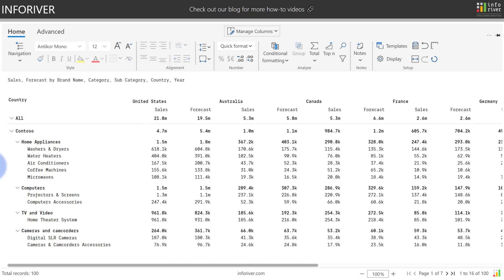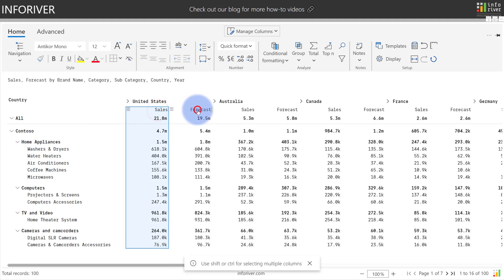Formula measures let you create new measures using calculations and functions which can be based on existing columns or measures. In this example, we're going to do a comparison of sales minus forecast.